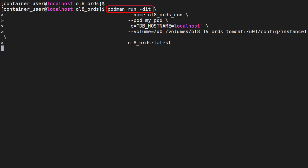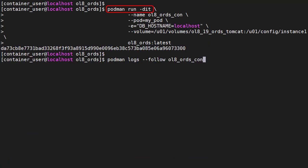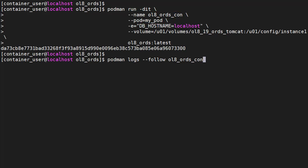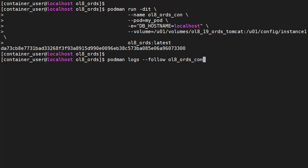Next we run a new ORDS container based on the ORDS image we built previously. We give it a name and tell it what pod it belongs to. We've included a persistent volume mapped to the Catalina base directory in the container. We're using mostly default settings to make the command simpler. We do need to tell it the host name for the database as this is a non-default value. All containers in a pod can refer to each other as localhost. We can use the podman logs follow command to check the progress of the container startup.